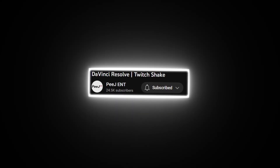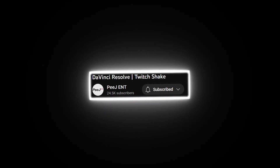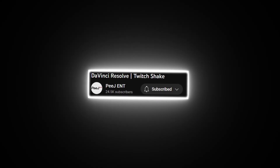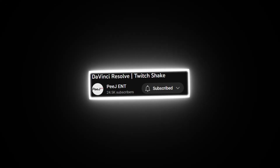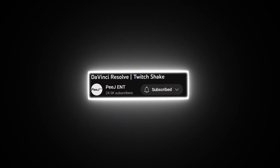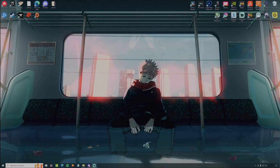I'd like to give a quick shout out before the video starts to PG&T for releasing the tutorial for the twitch shake effect. I wouldn't have been able to make this video without him. Hey, what's up, it's Machi.